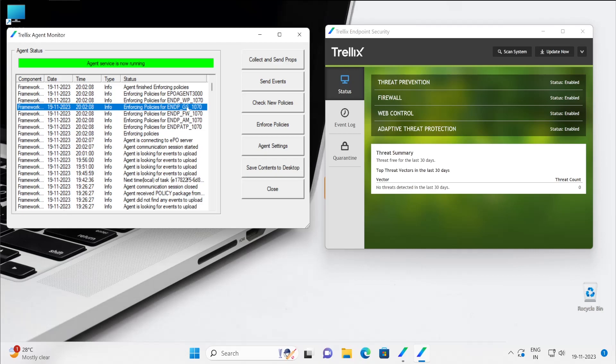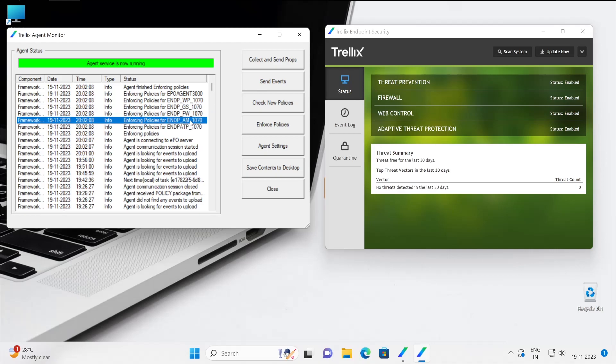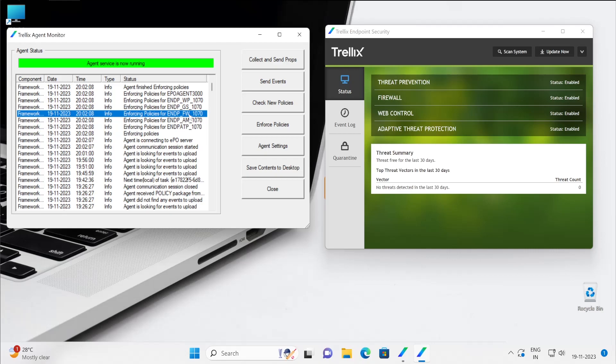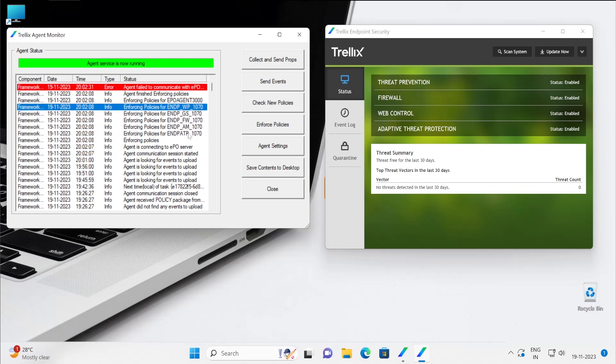Ignore that my ePO is currently offline, so you might see this red mark but don't worry about that.